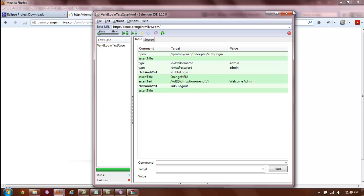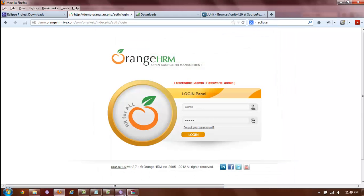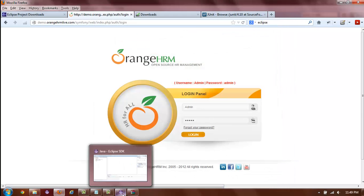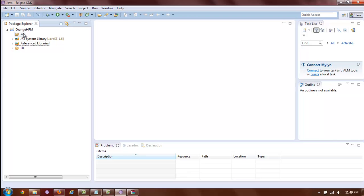You can now close Selenium IDE and go back to Eclipse IDE. At first, you might be a little surprised to find that there is nothing inside the source folder. This is because Eclipse is not aware that new files have been added to the source folder.